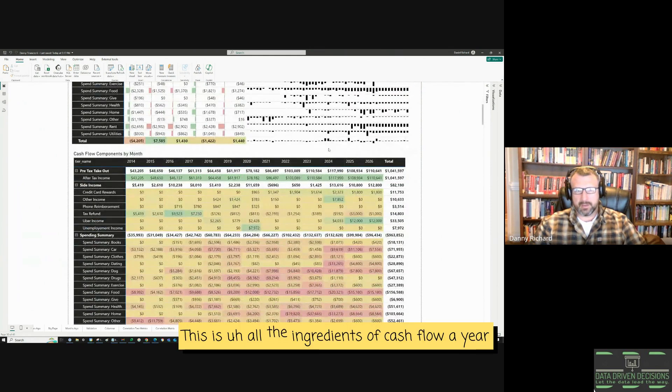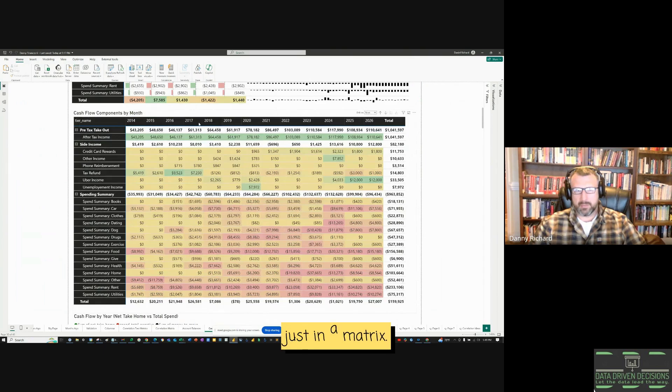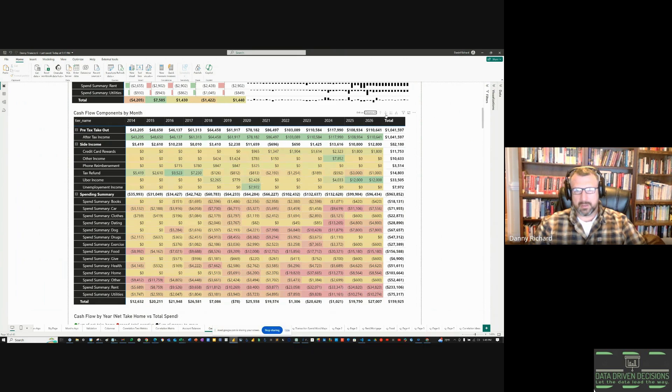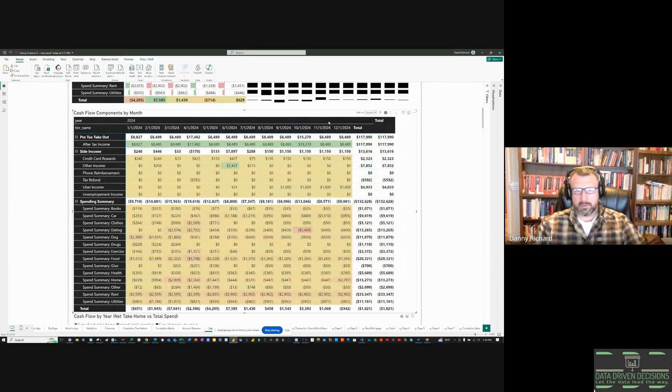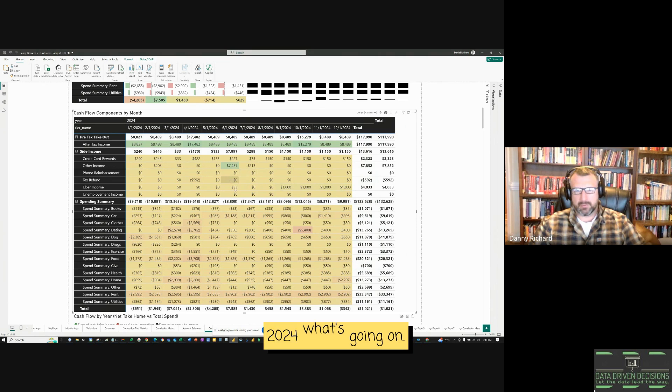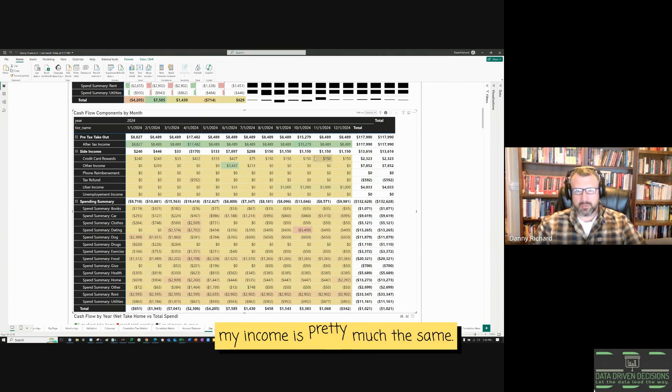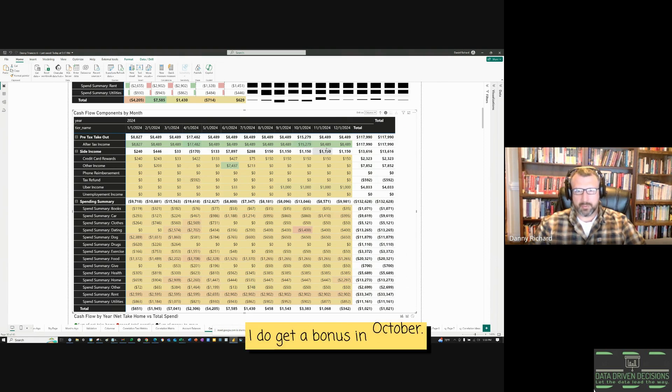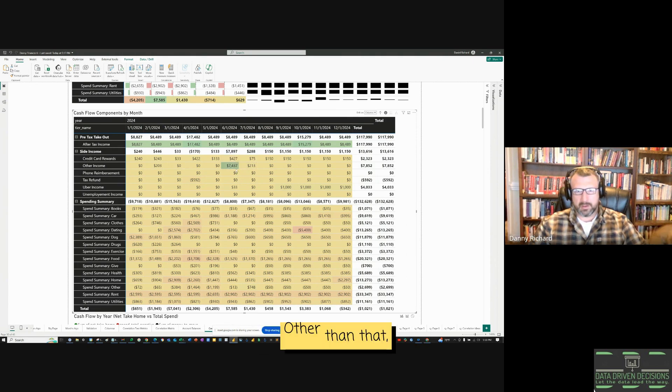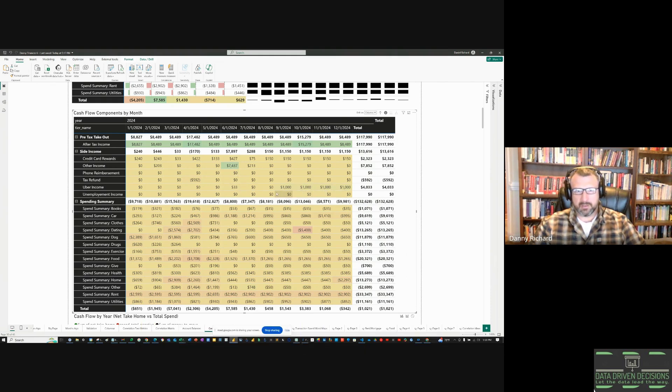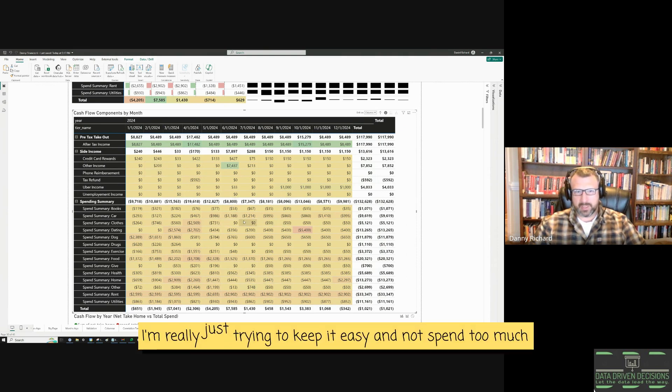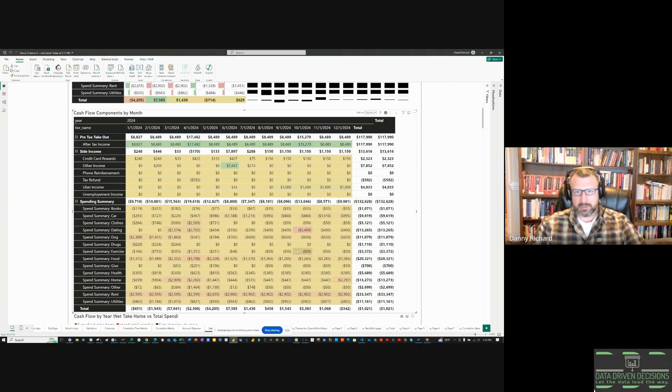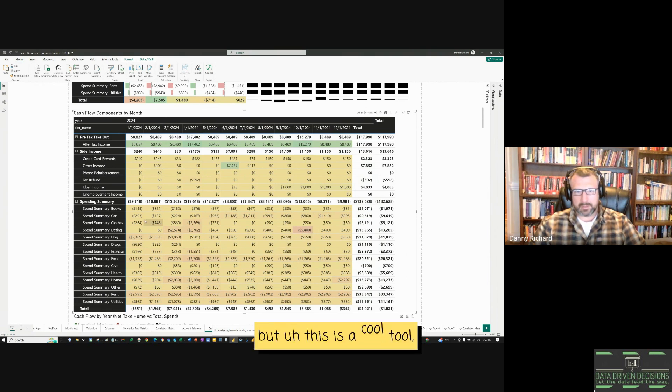This is all the ingredients of cash flow by year just in a matrix. That's nice. And then you can drill down. So now we're looking at just 2024, what's going on. So my income is pretty much the same. I do get a bonus in October. I got some insurance payment last month. Other than that, I do try to want to do DoorDash. Probably won't do that much. Not at all. But then on the spending side, I'm really just trying to keep it easy. And not spend too much until here. I'll spend a lot. But this is a cool tool.